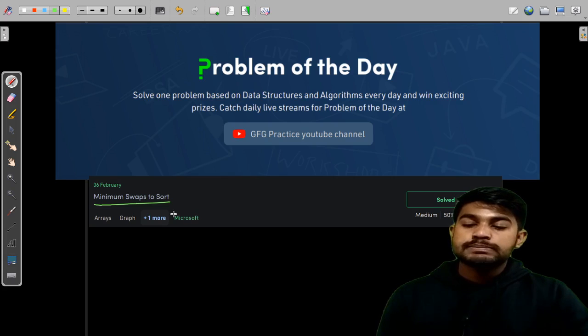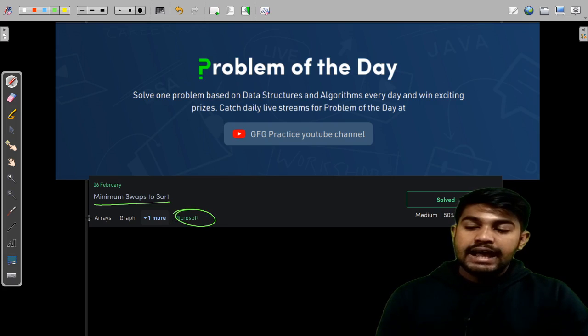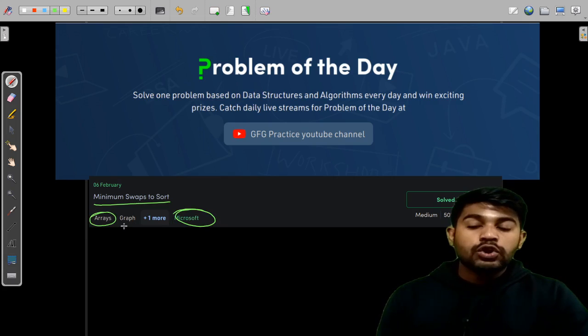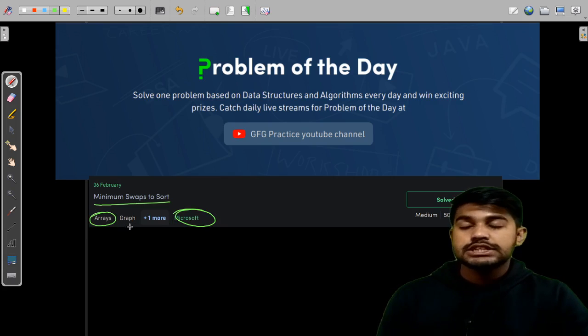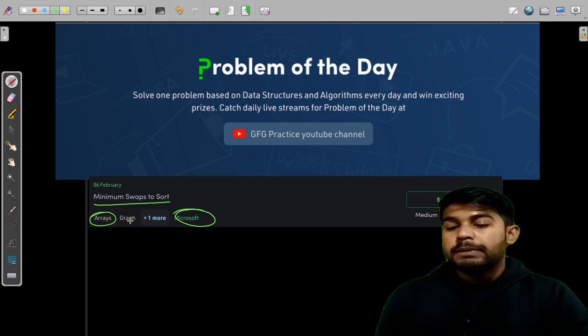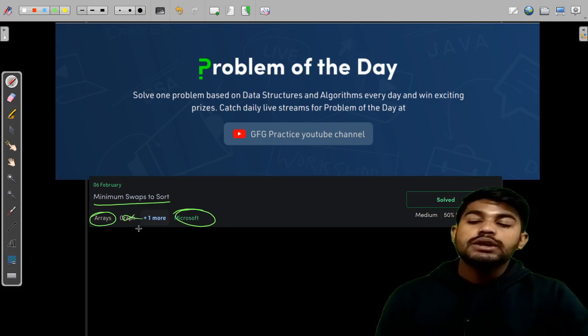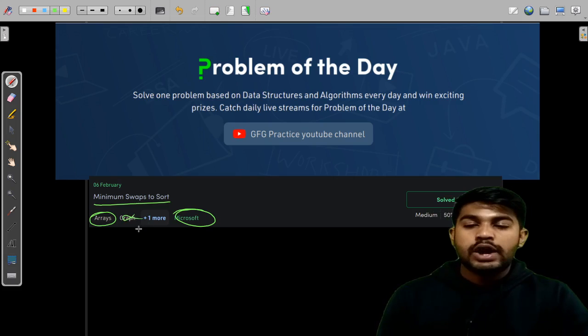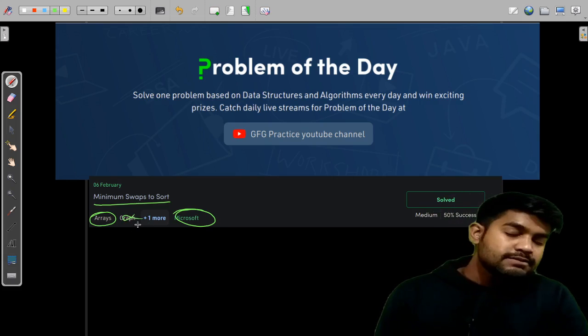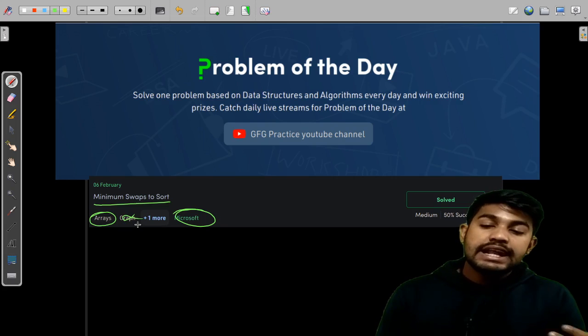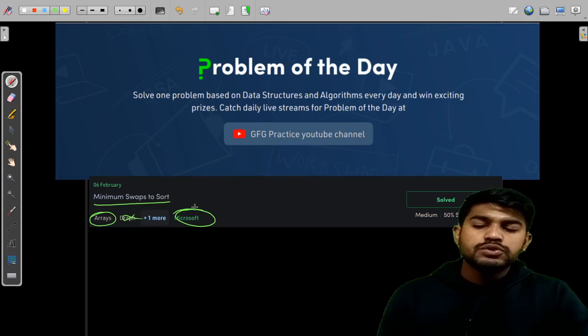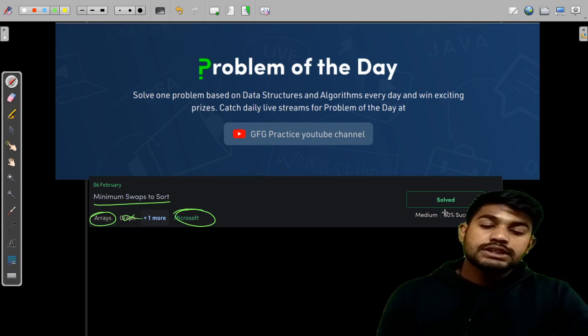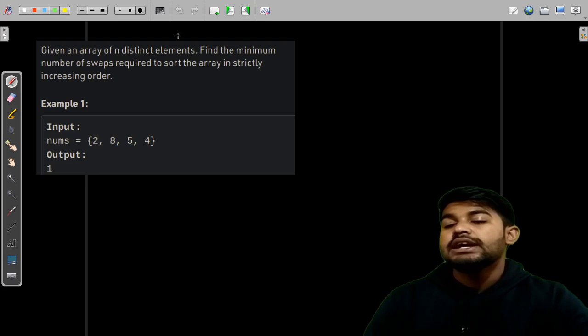So this problem appeared in Microsoft and this is an array problem and can also be solved by visualizing this problem in the form of a graph. But going in that direction might be tough for beginners, so I considered solving it with the same time complexity and same space complexity by using a constructive way. Now the success percentage is 50% and this is a medium level problem.